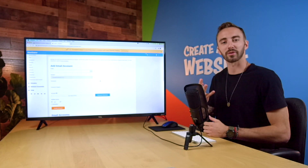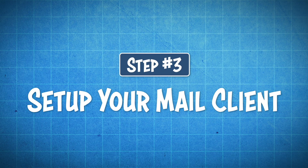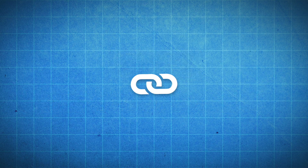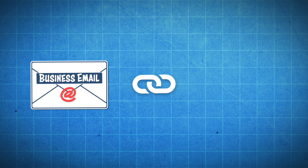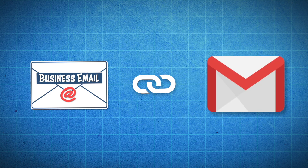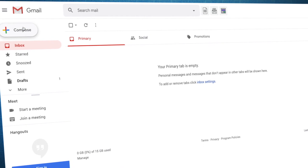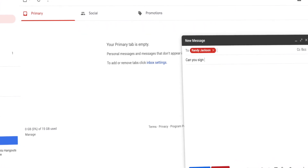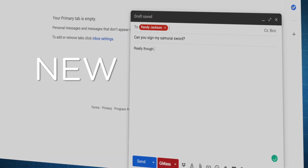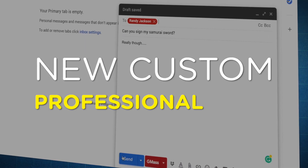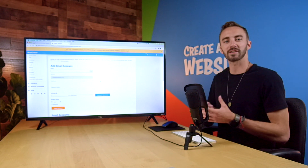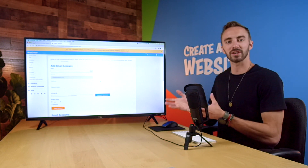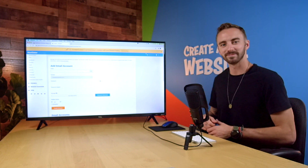So now we can move on to step number three, which is to set up your mail client. Setting up a mail client means that we will link up this new professional email address to your Gmail account, so that way you can send and receive emails through your Gmail account, but under your new custom professional name. So to do this, we have to go over to Gmail and sign in.